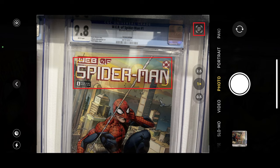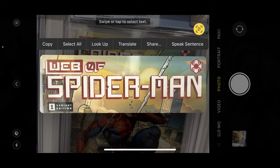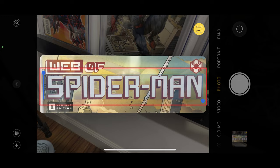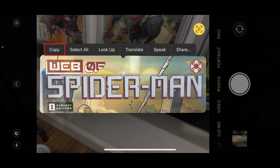Step 3: Tap the Live Text icon. A close-up of the part of the image with text on it is displayed. Step 4: You can tap Select All to select all available text, or you can use your fingers to select specific text in the message that you want to copy. In this example I'll select Spider-Man. Step 5: Tap Copy after selecting your text.